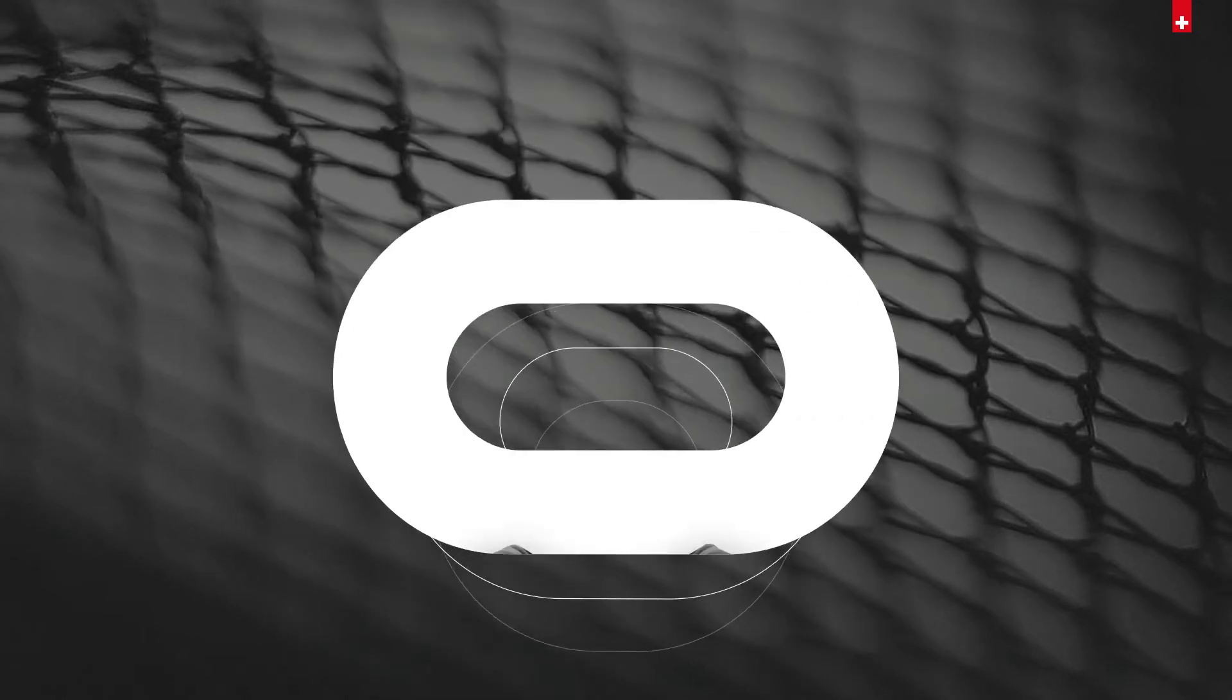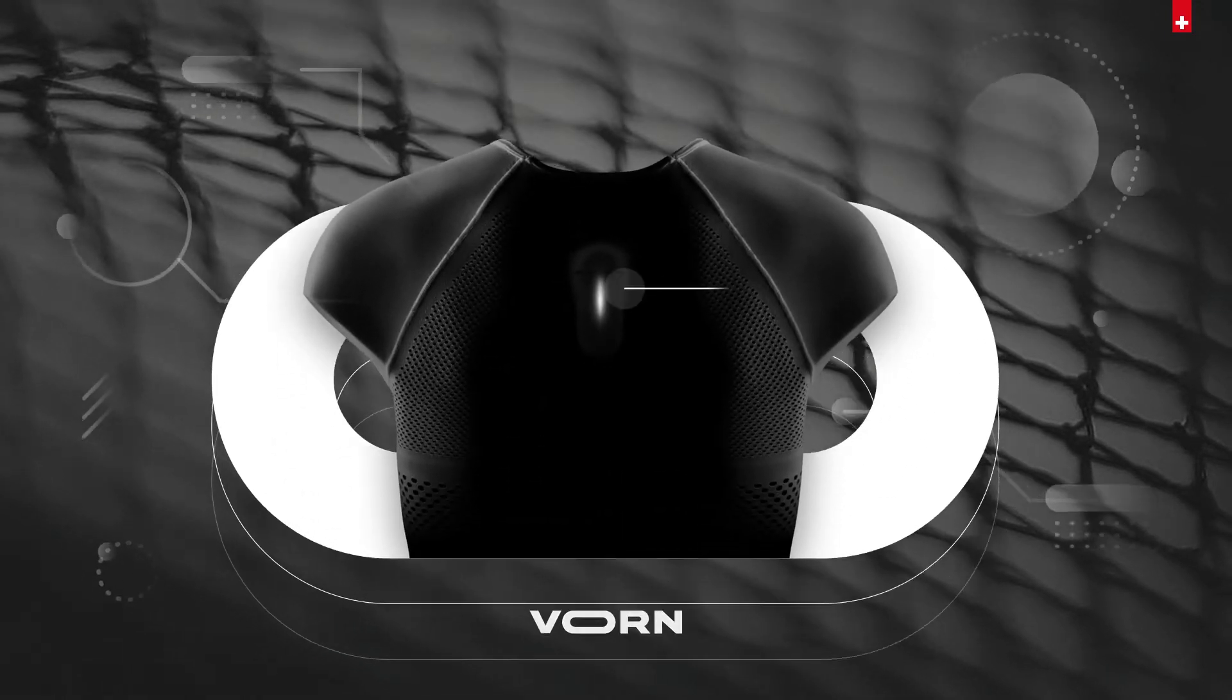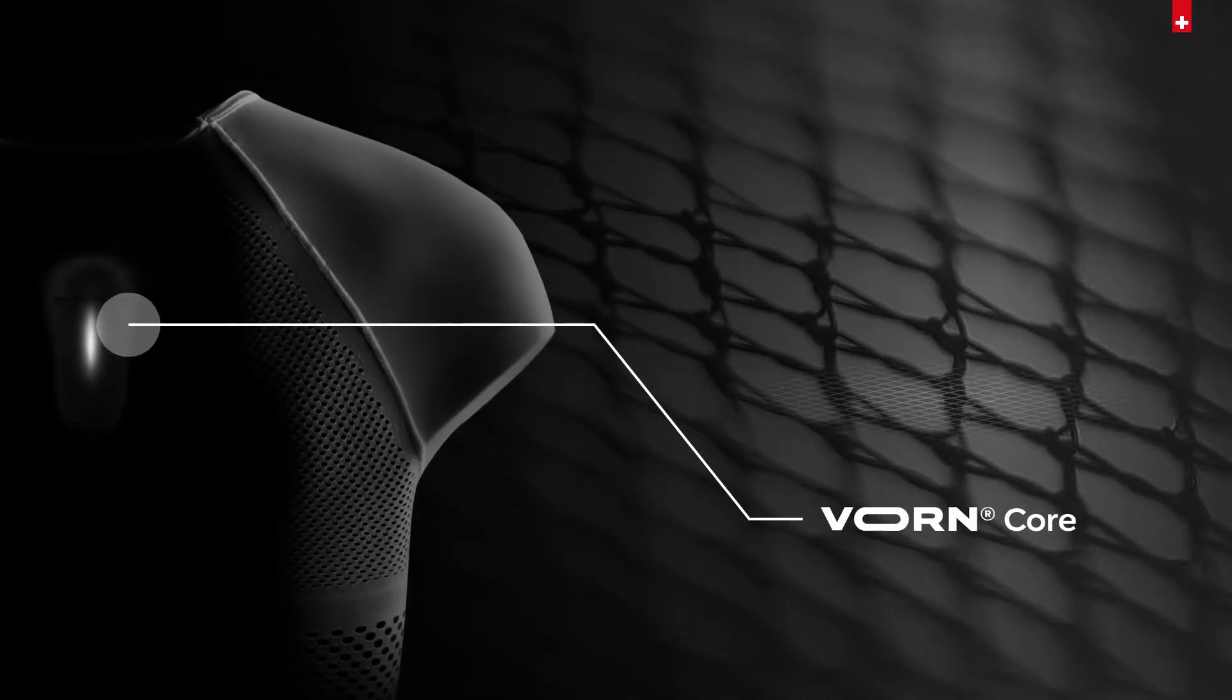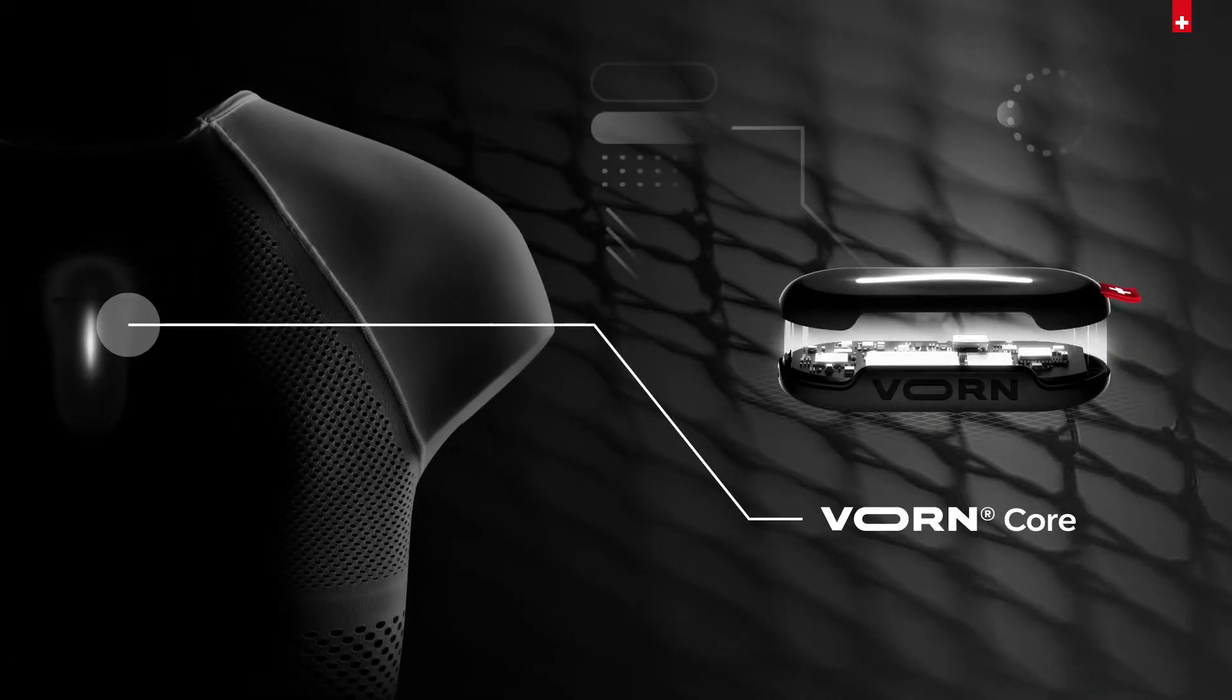The revolutionary Vaughan system consists of Vaughan Core, the digital measuring and communication device.